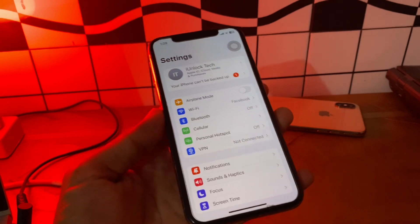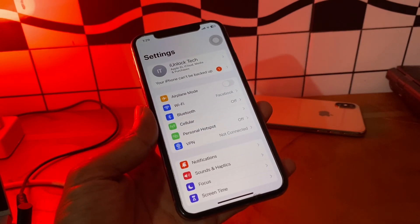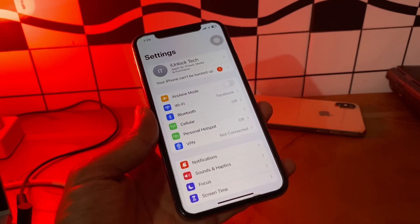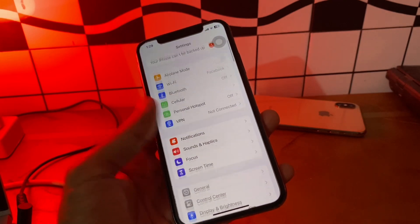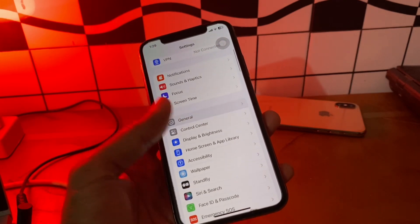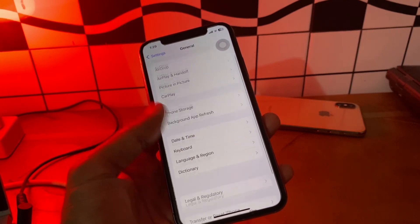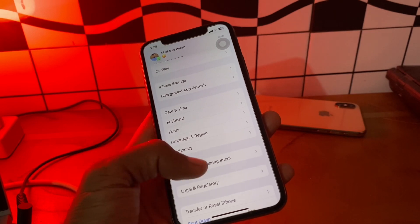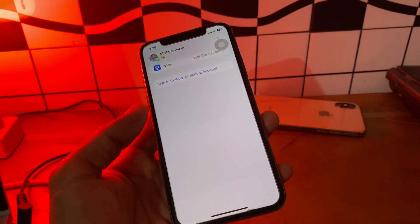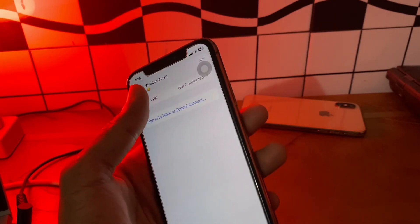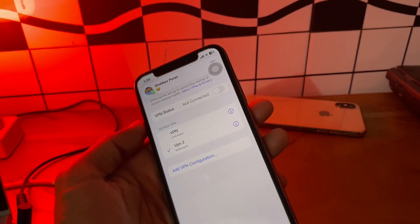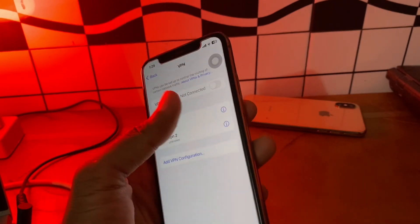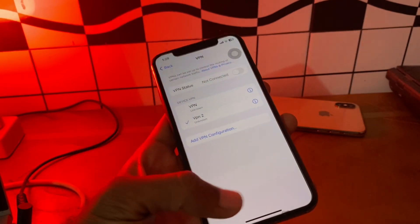The next step is to turn off VPN. Connecting to a VPN can slow your internet connection, causing Wi-Fi disconnection. To turn it off, go to Settings, click on General, scroll down and click on VPN & Device Management, then click on VPN, and if you are connected to a VPN, make sure that you disable it.